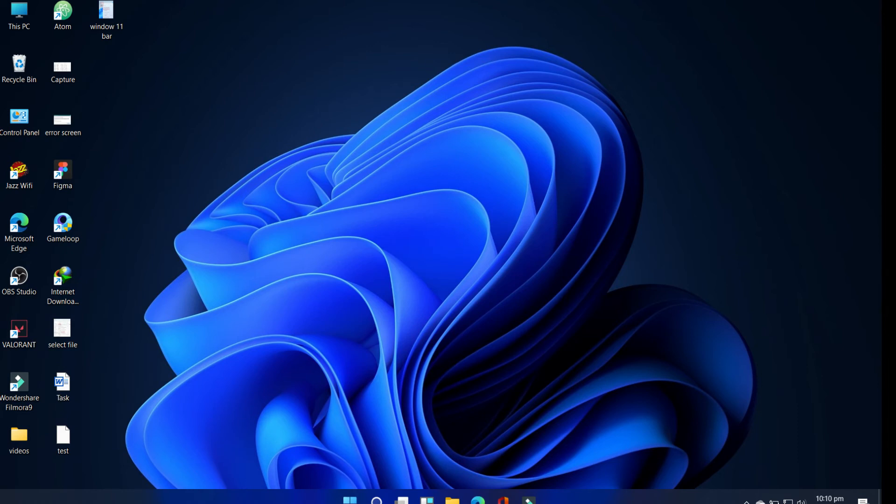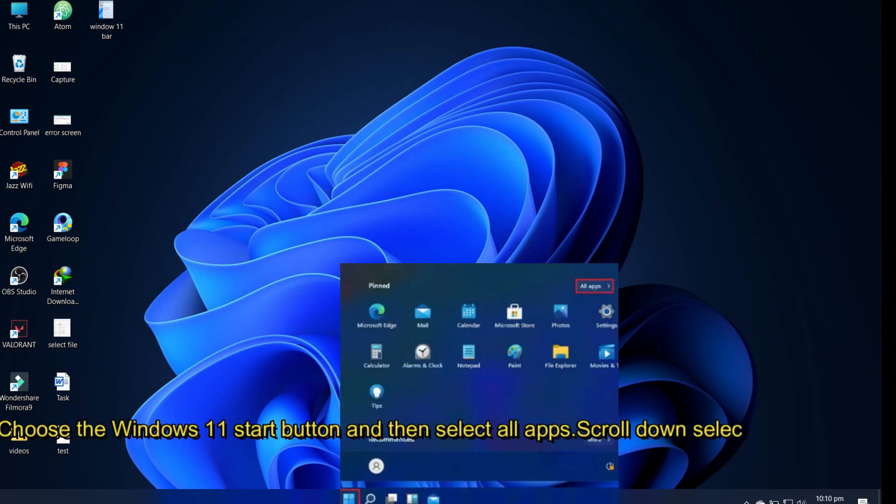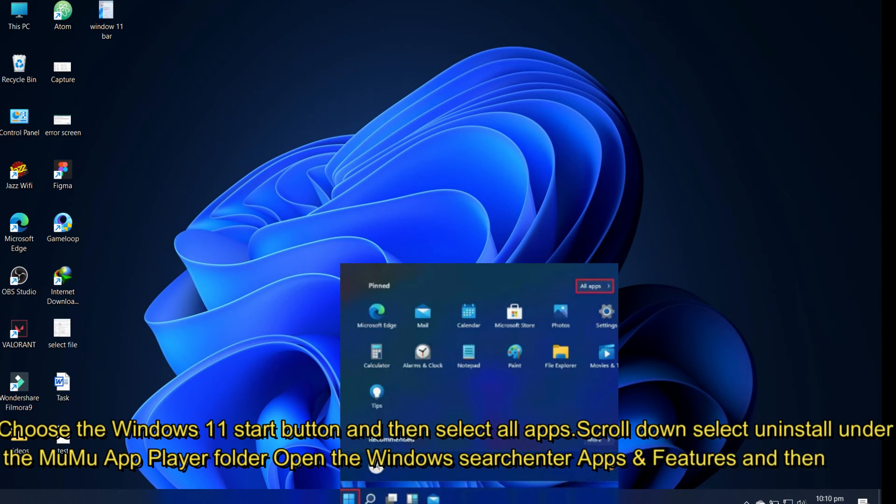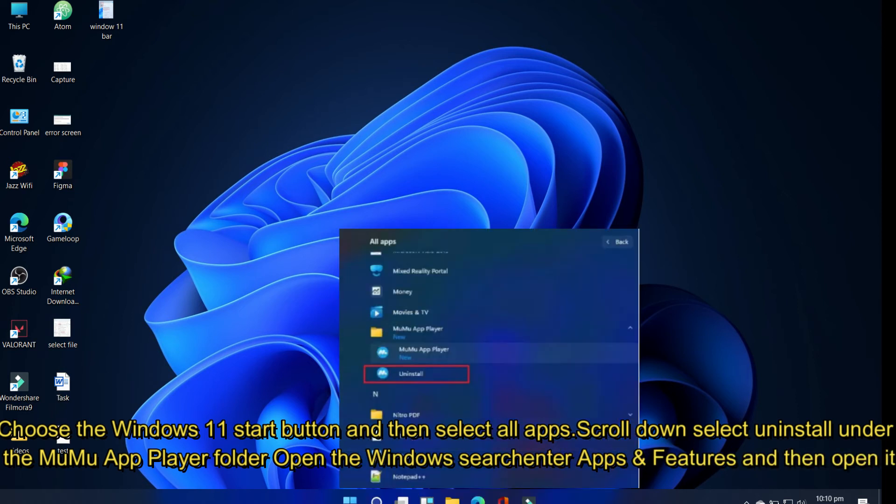Choose the Windows 11 Start button and then select All Apps. Scroll down, select Uninstall under the MuMu App Player folder.